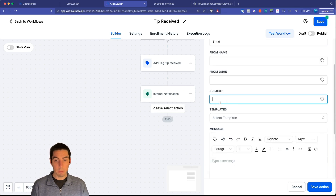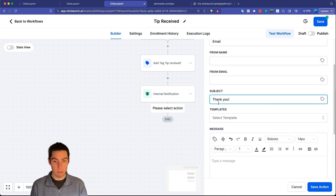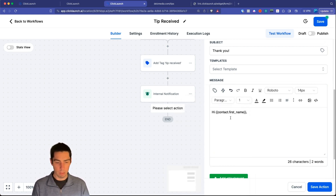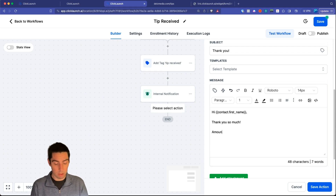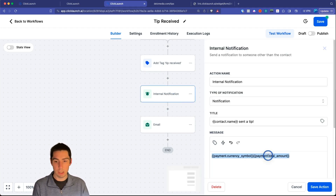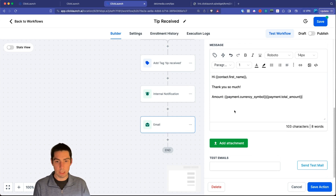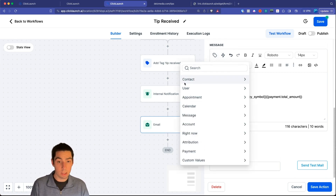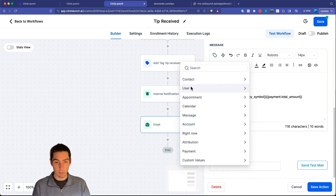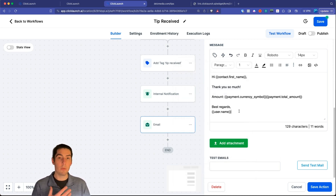Next, add a 'Send Email' action. Write a simple thank you email — something like 'Hi [First Name], thank you so much' — and include the payment amount by adding the currency symbol and total amount custom values, just like in the notification. Sign off with your name using the User Full Name custom value. Save the action.